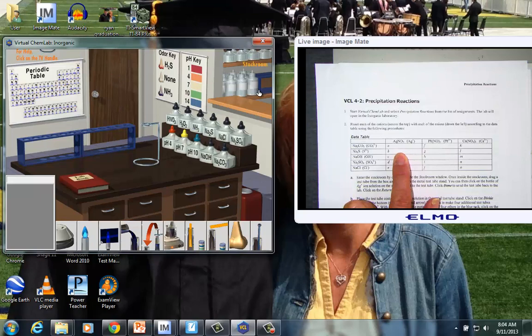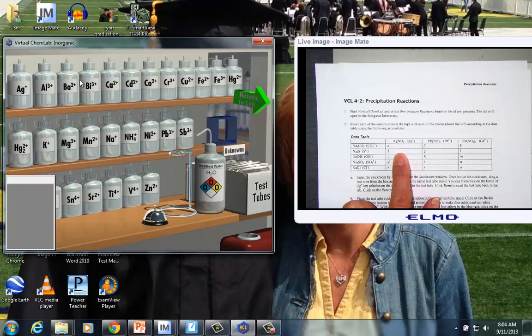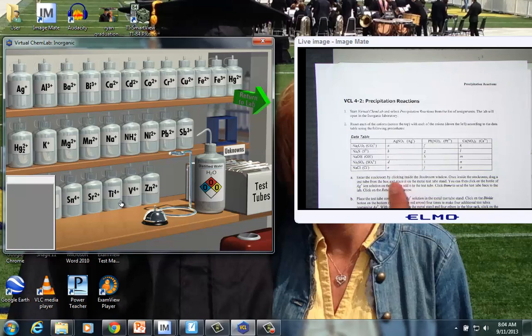First of all, we're going to need to go into the stock room. So I click into that area, and I see the list of positive ions all on the shelf. So we entered the stock room by clicking on the stock room window.